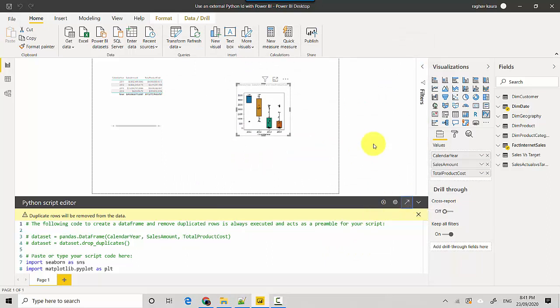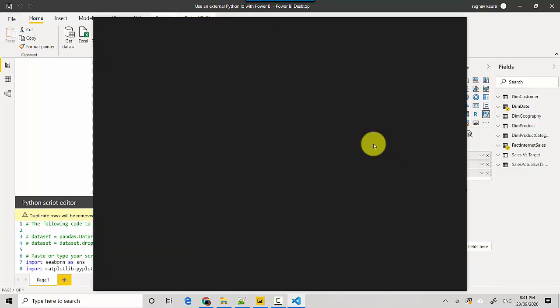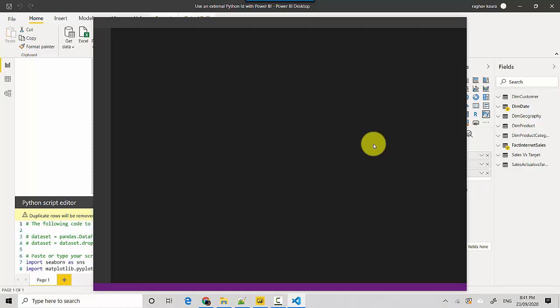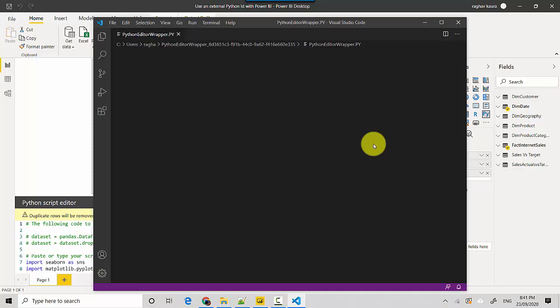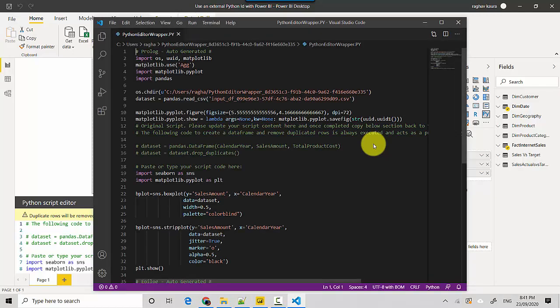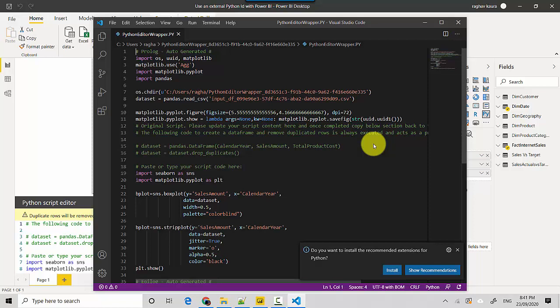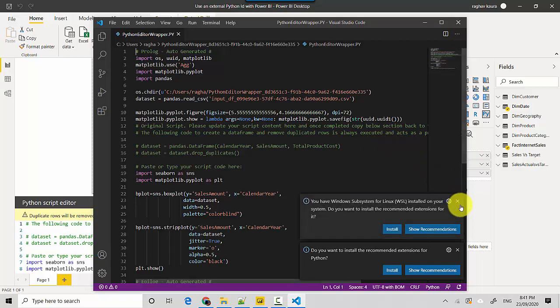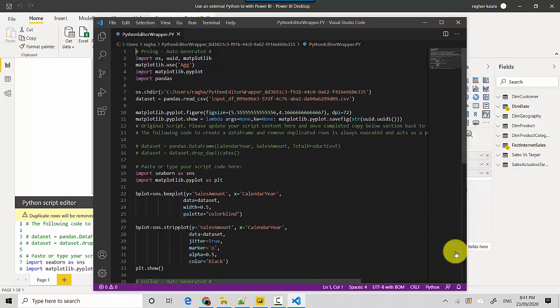And now if I go here again and I click this, you can see that it is opening Visual Studio Code. So it is opening this in Visual Studio Code, which makes our life a lot easier in terms of doing any Python coding.